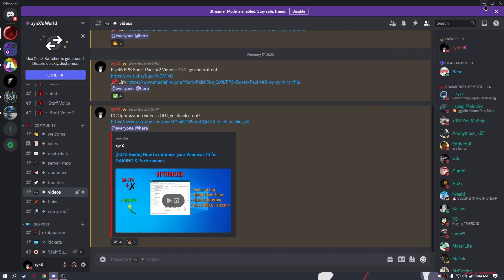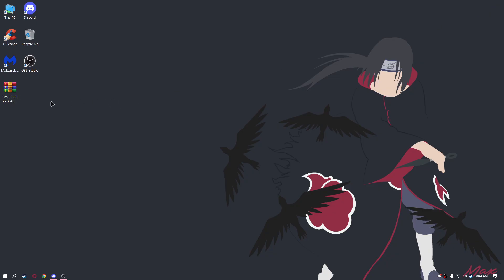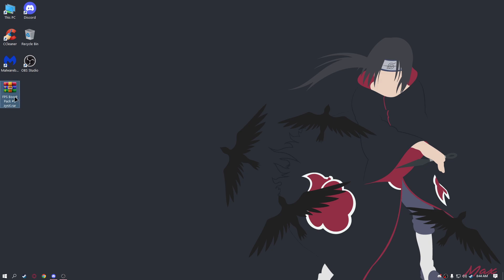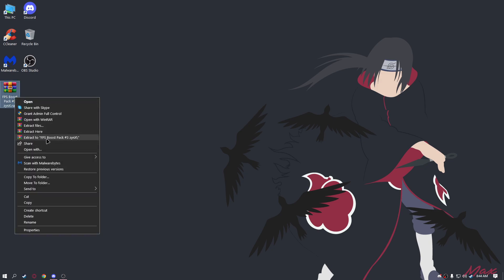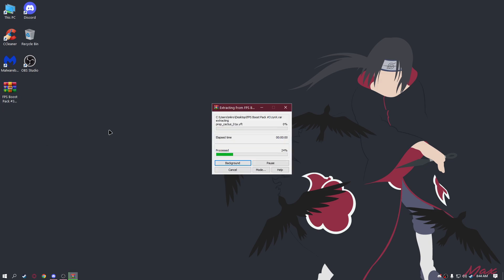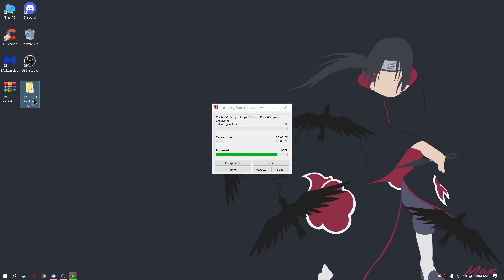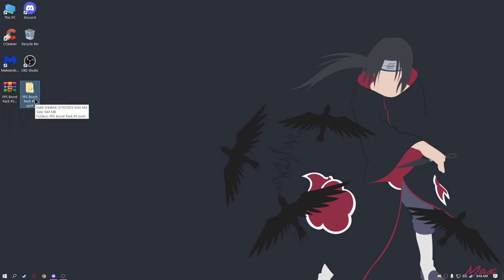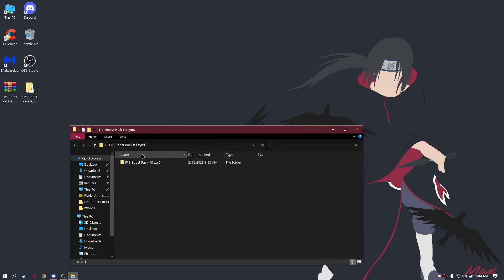Let's get started. First, when you download this file, extract it to the desktop. When you extract it to the desktop, open it up.